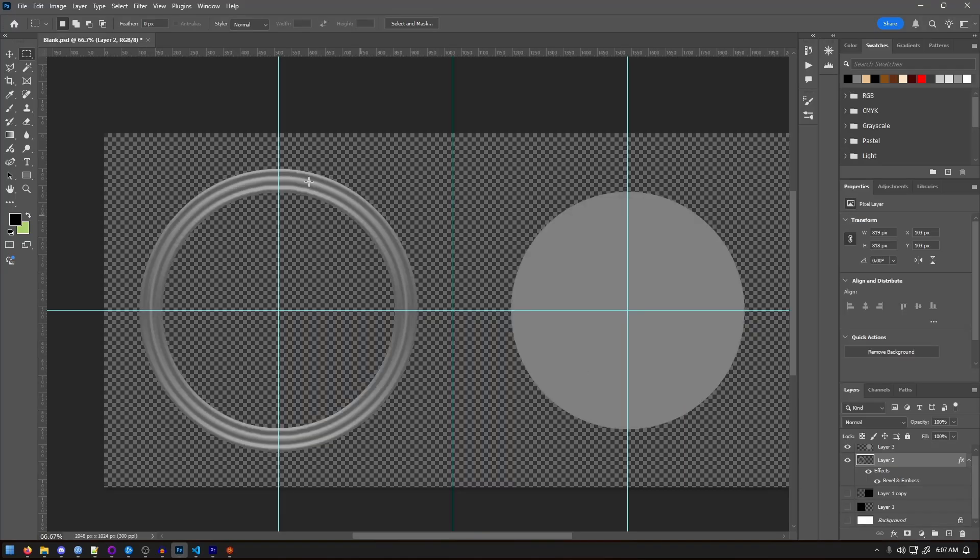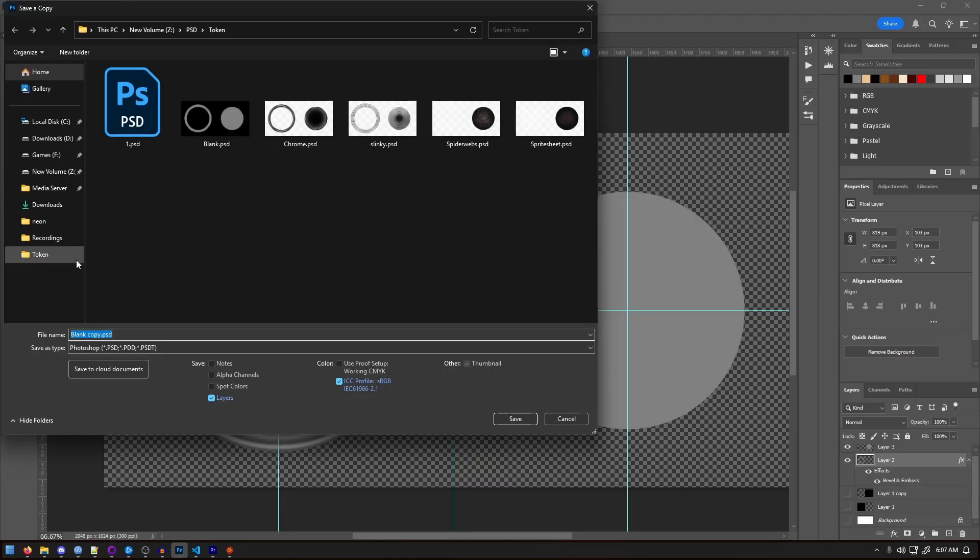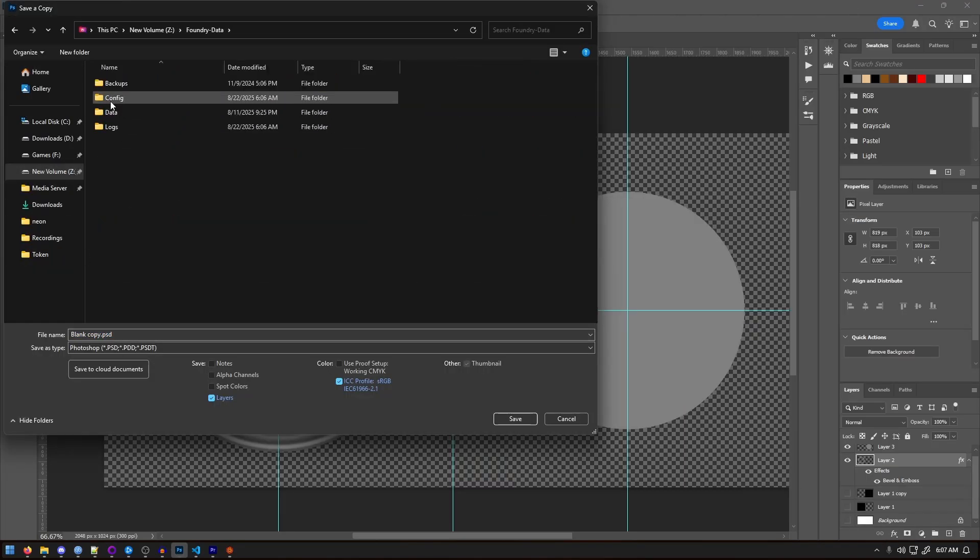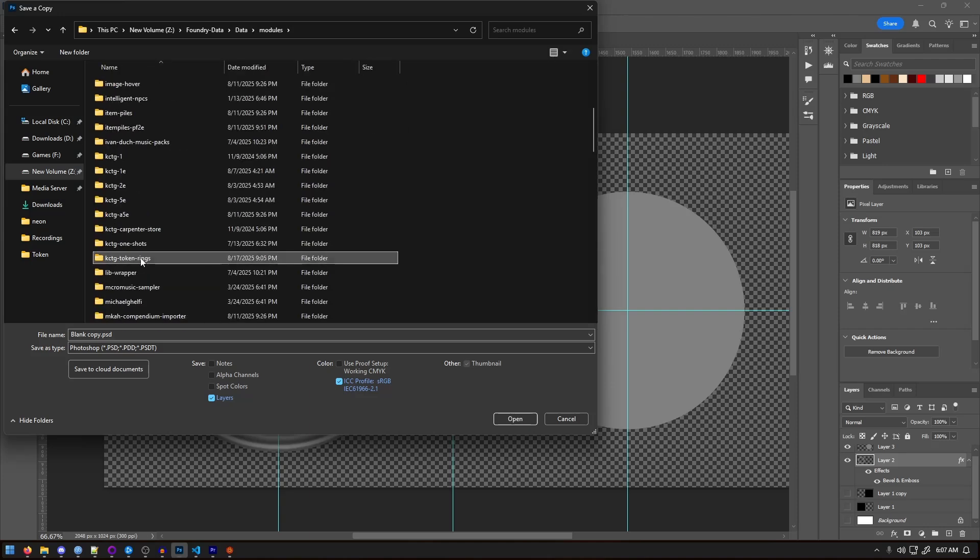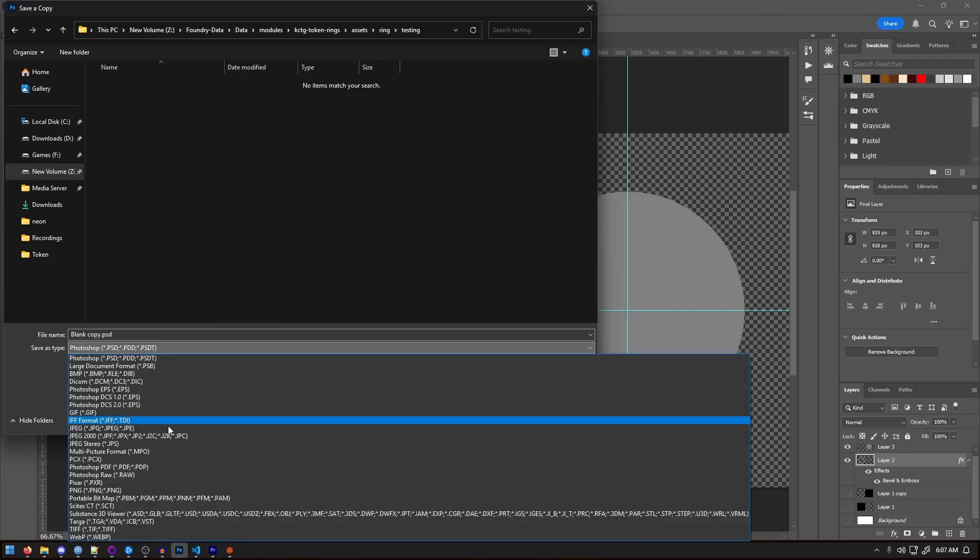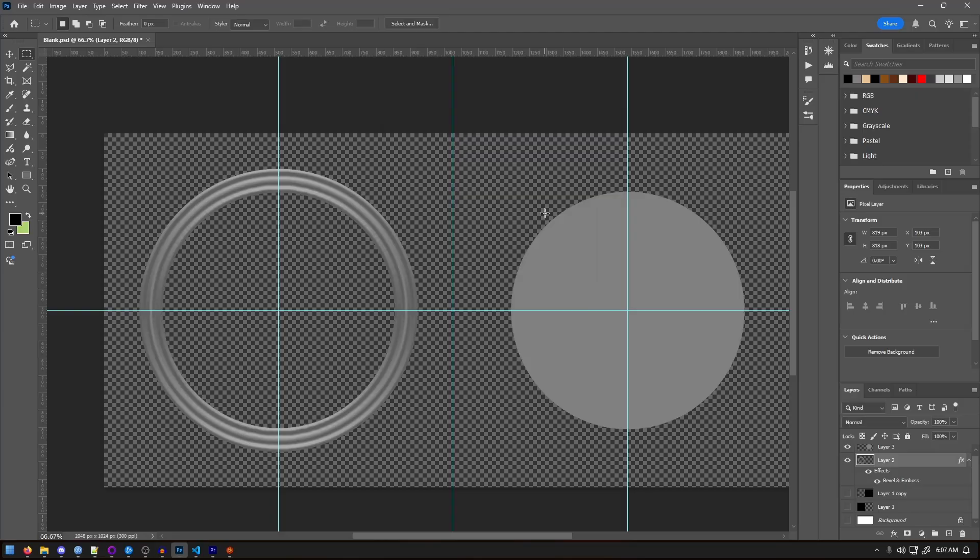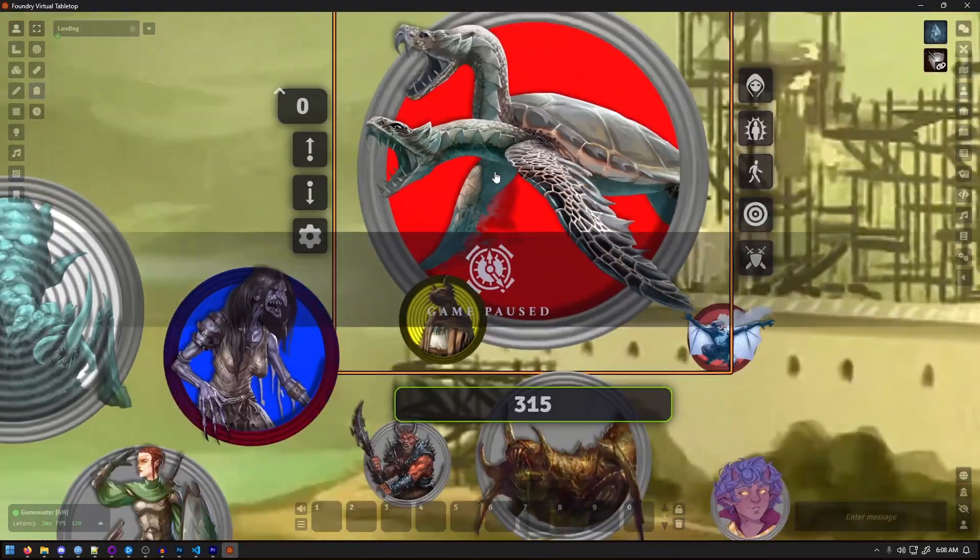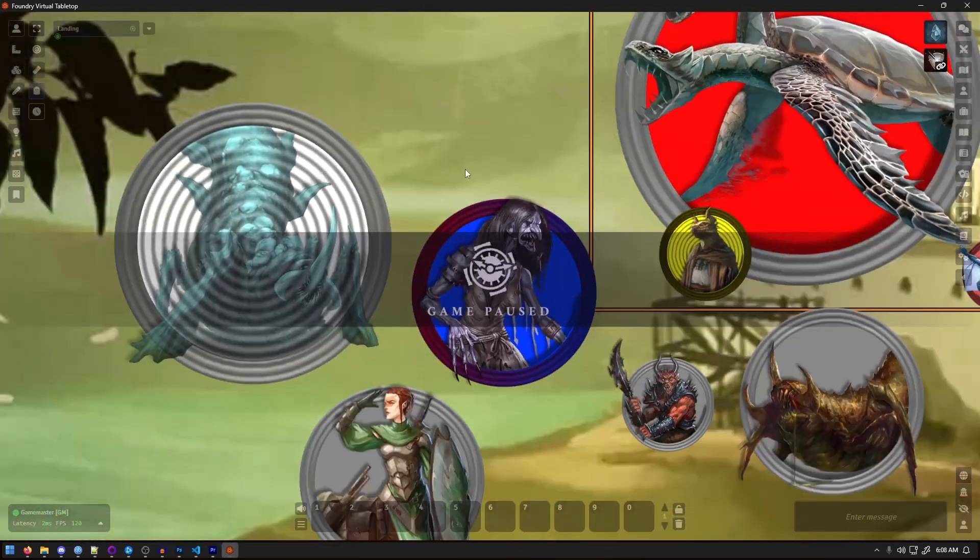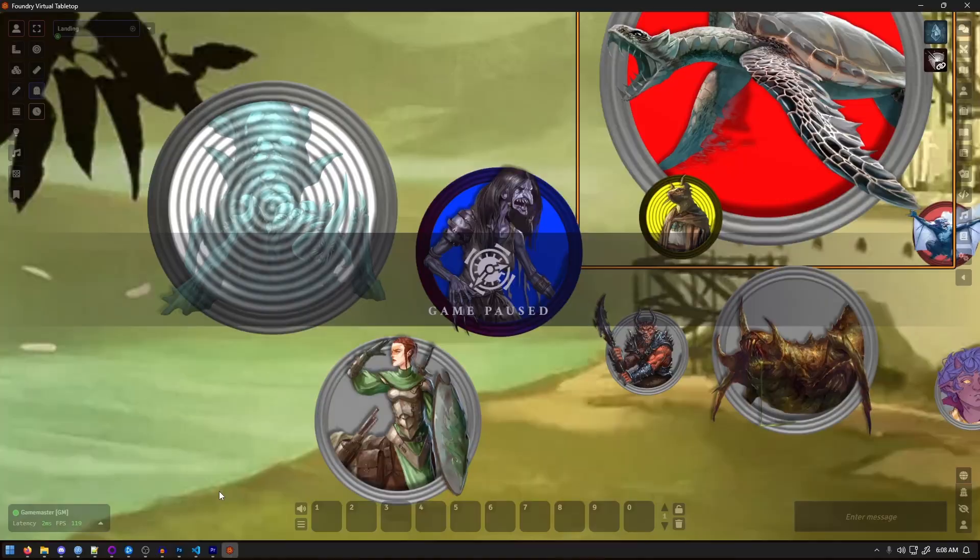One small warning before we finish. Every time my module gets updated, it will override the index file and remove the lines you've added. So keep that in mind if you're planning to maintain custom rings. Thanks again for watching, and don't forget to hit the buttons below. Helps a lot.